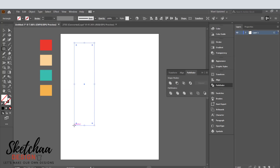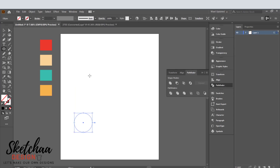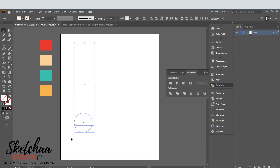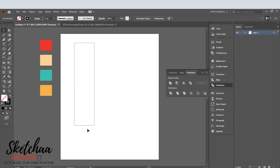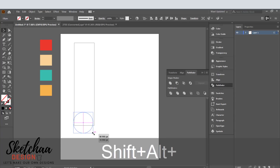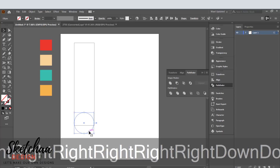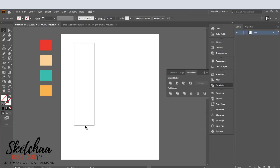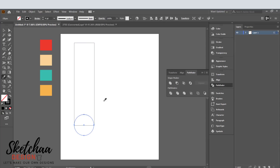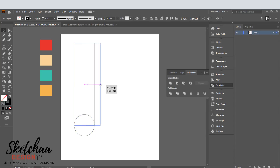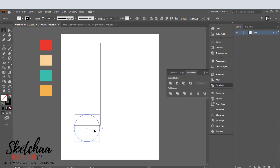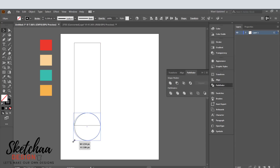I will use an artboard of 4,500 by 5,400. Let's create our board shape.